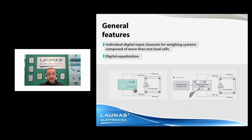The greatest advantage compared with an analog system is that you save a lot of time by eliminating the equalization procedure with trimmers or potentiometers.